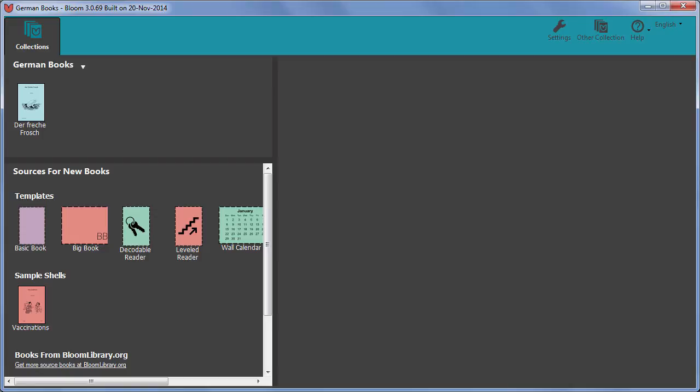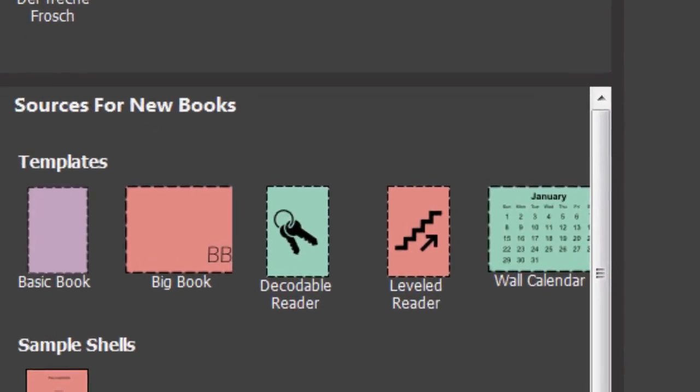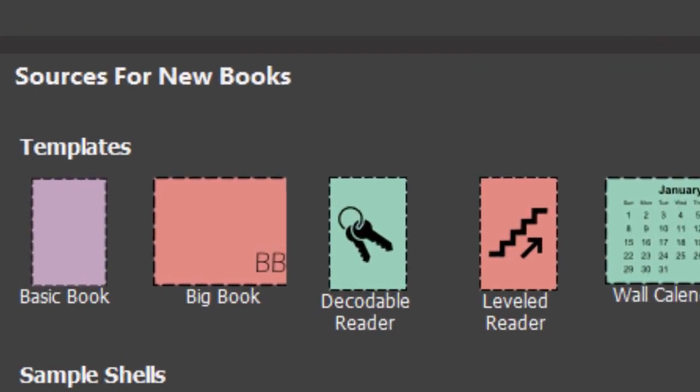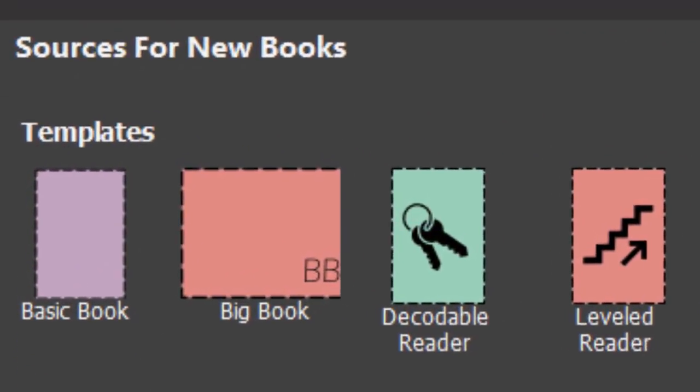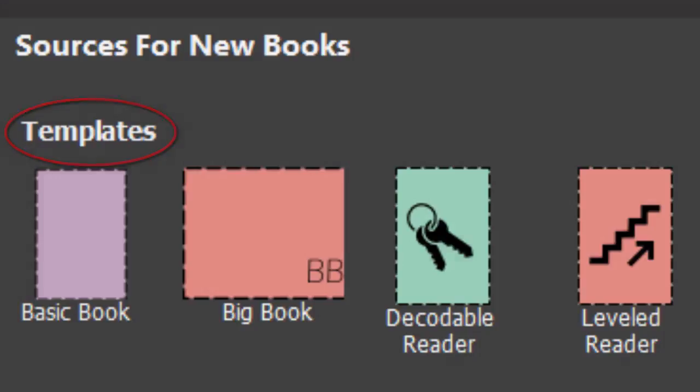If you are creating a brand new publication, for example you are writing down a story for the very first time, you will need to use a template to create a new book.